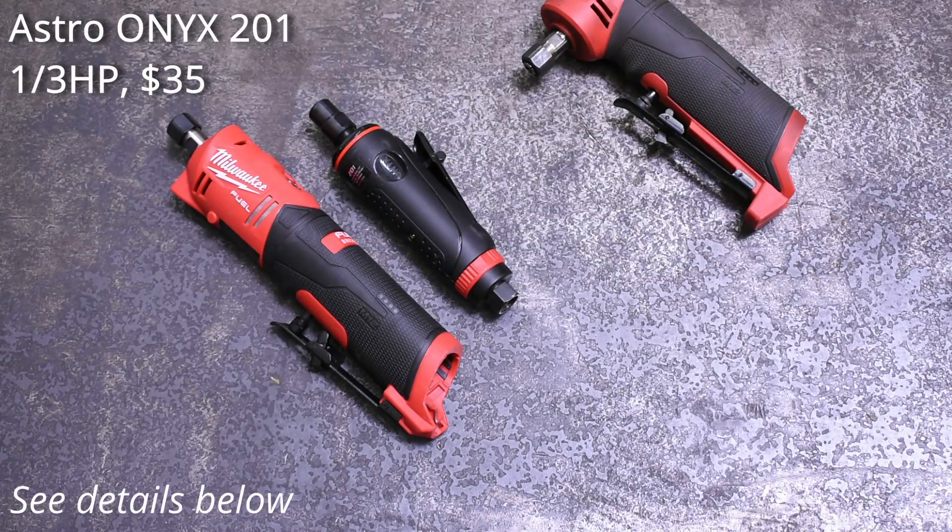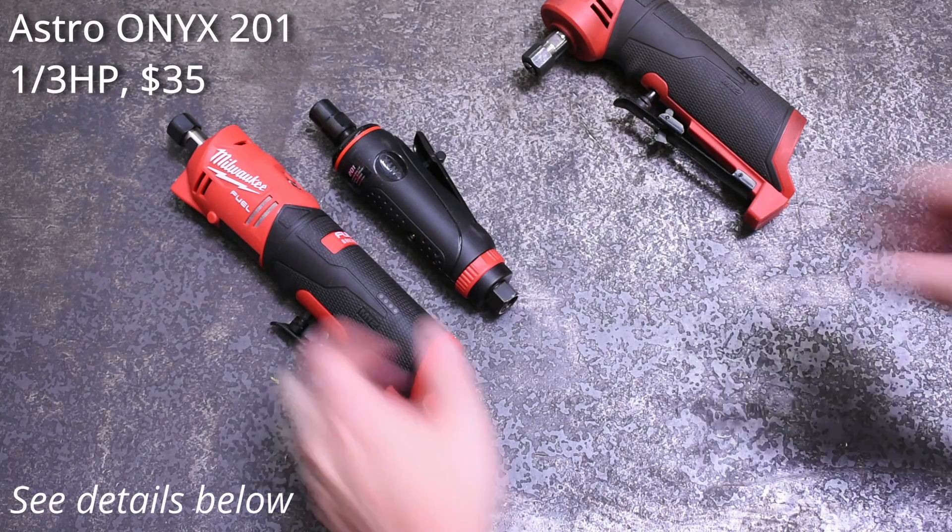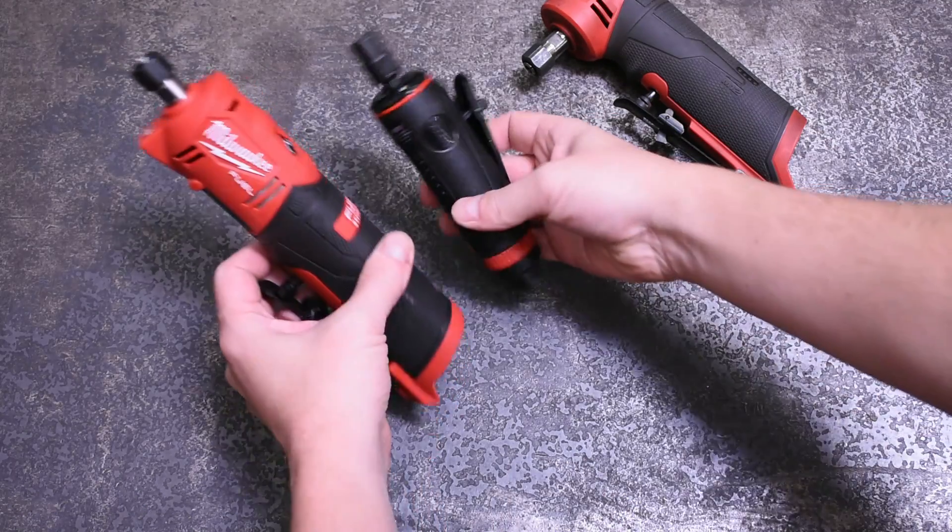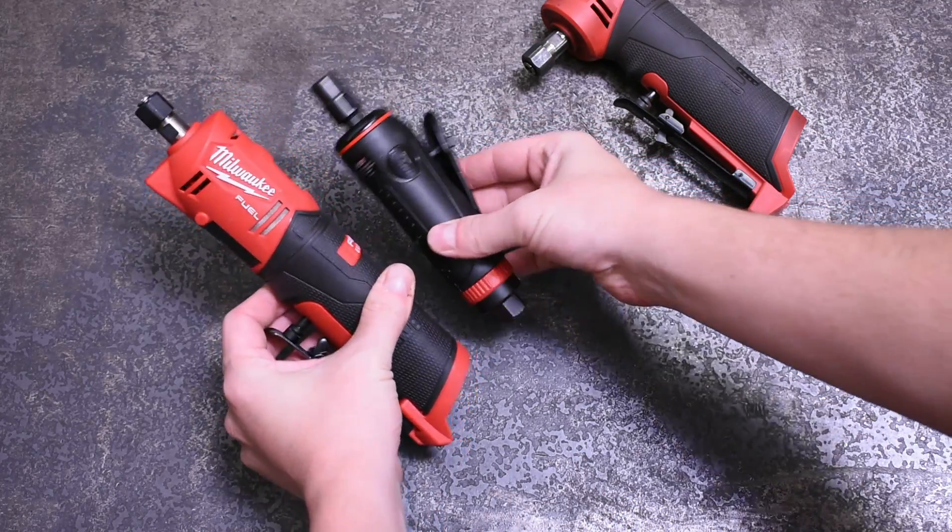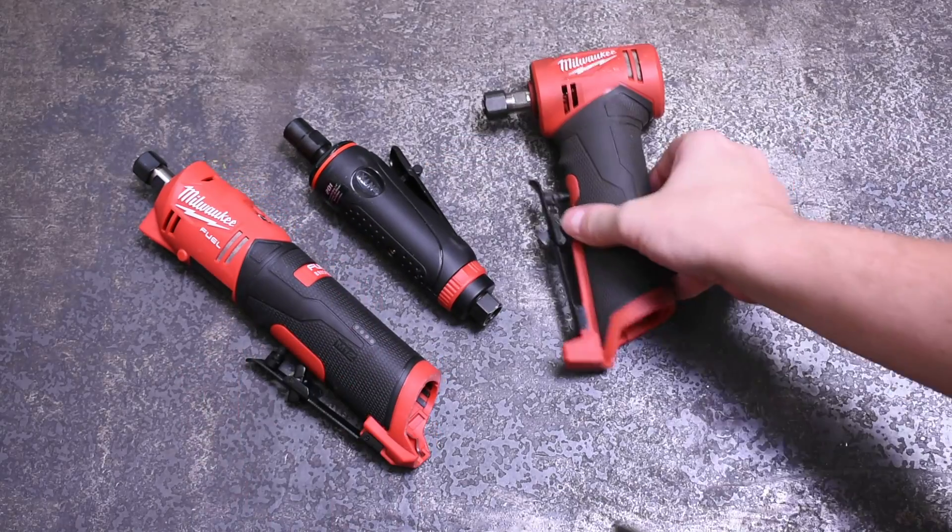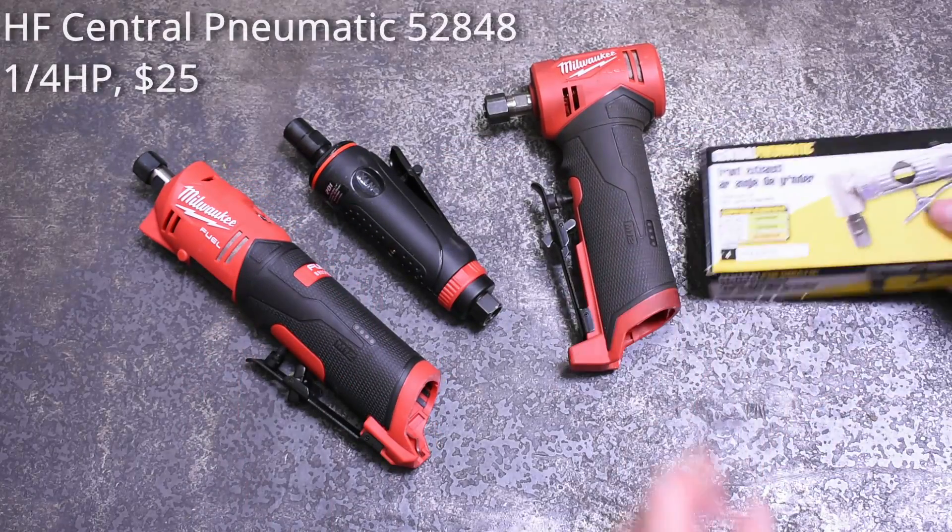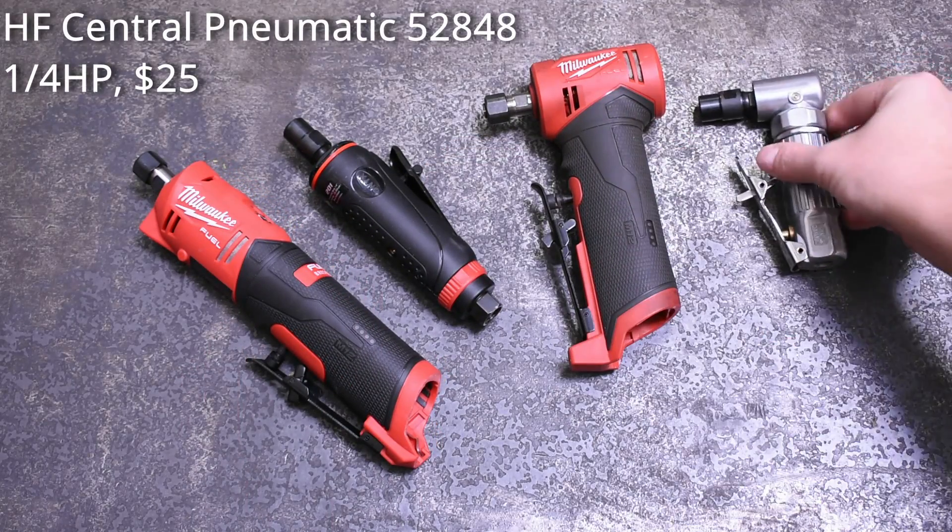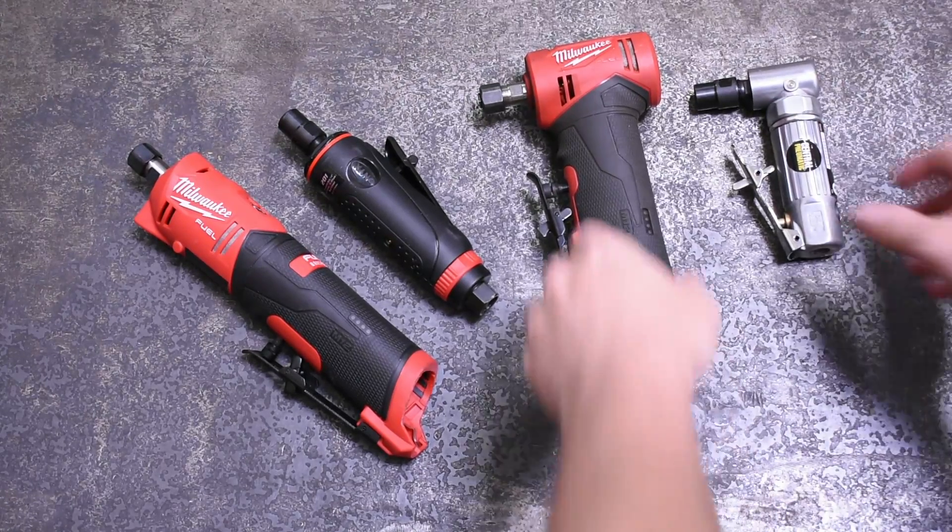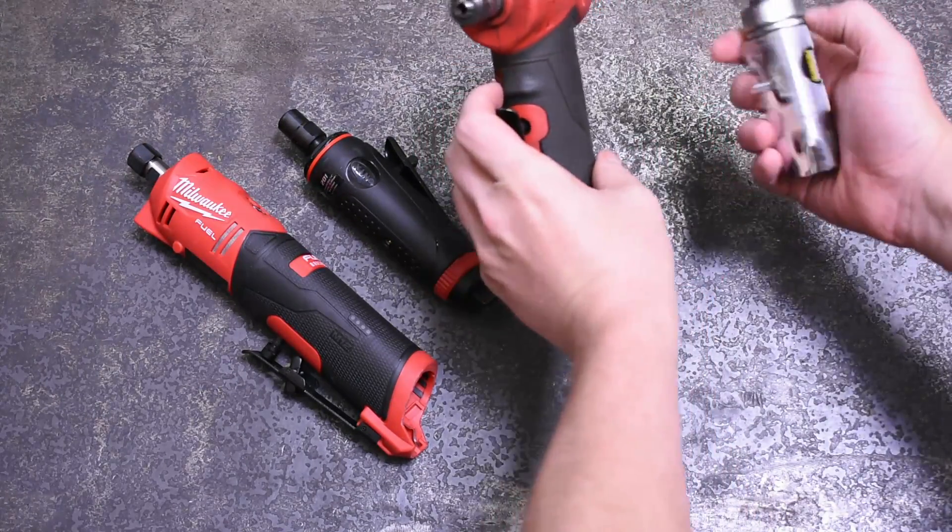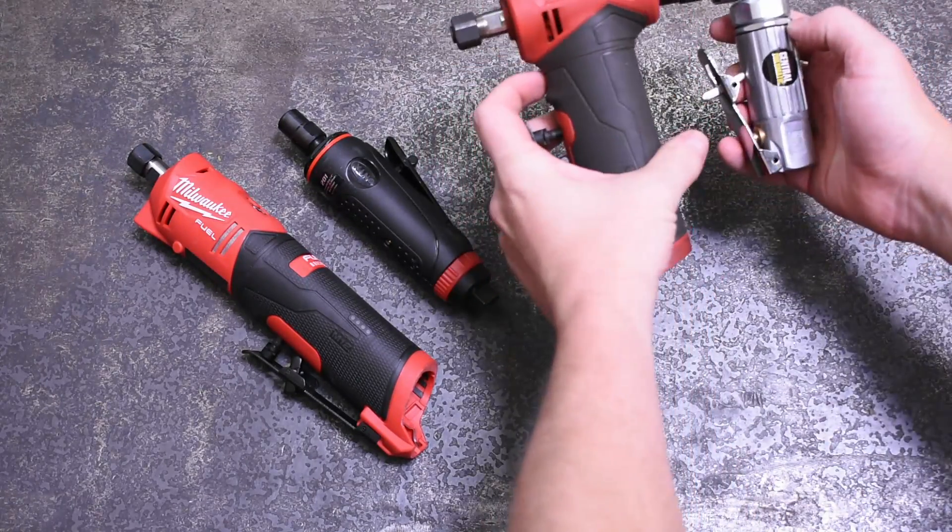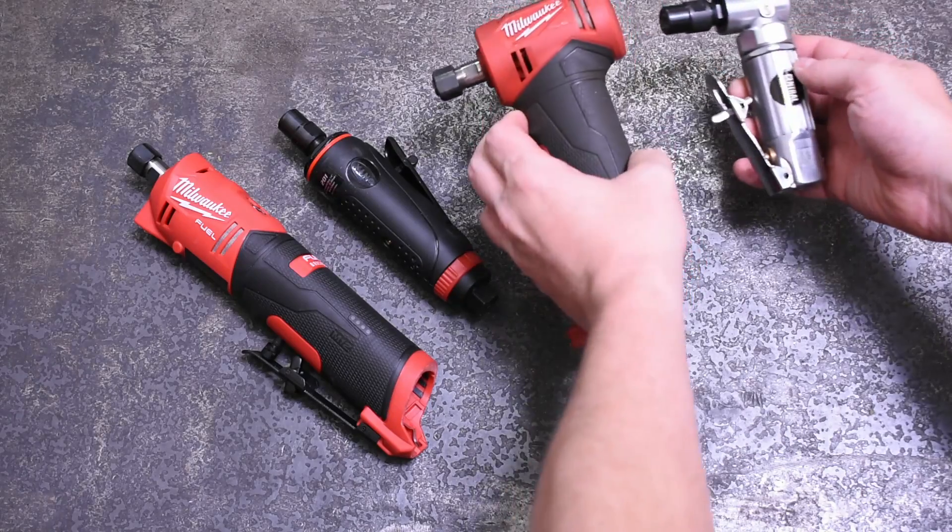This is the Onyx 201 air model rated for one-third horsepower as well, so theoretically they should be the same power or more power than this Harbor Freight right angle die grinder that's one quarter horsepower sized. We're gonna find out which.